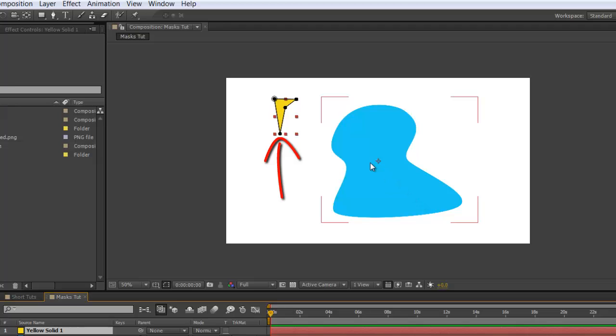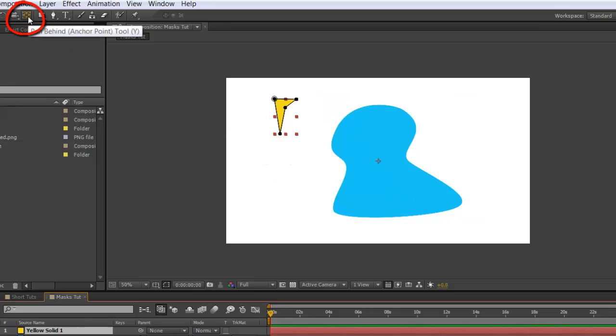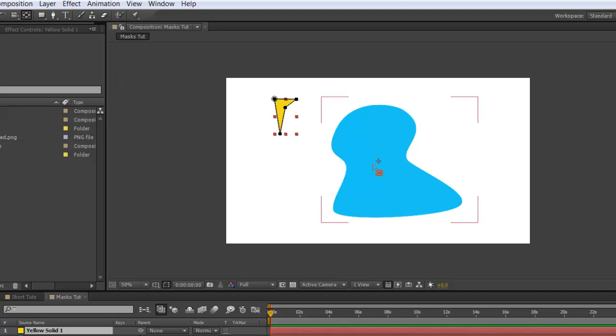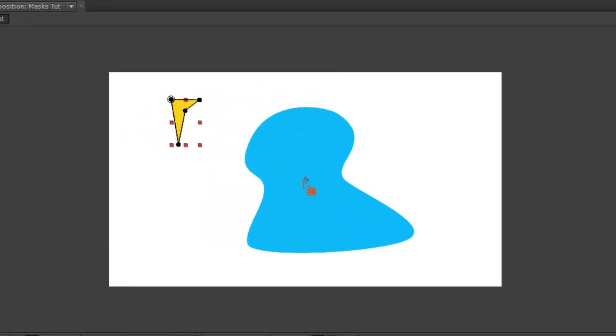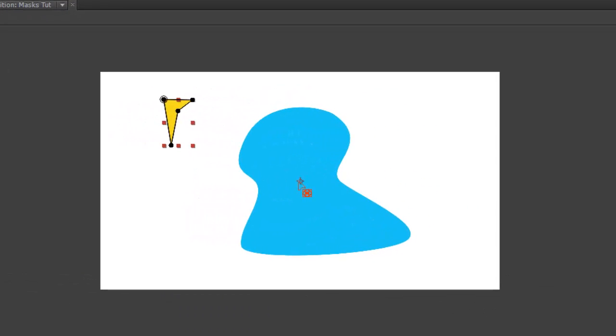So using the pan behind tool, select it, select your anchor point, and move it to the place where you want the objects to meet.